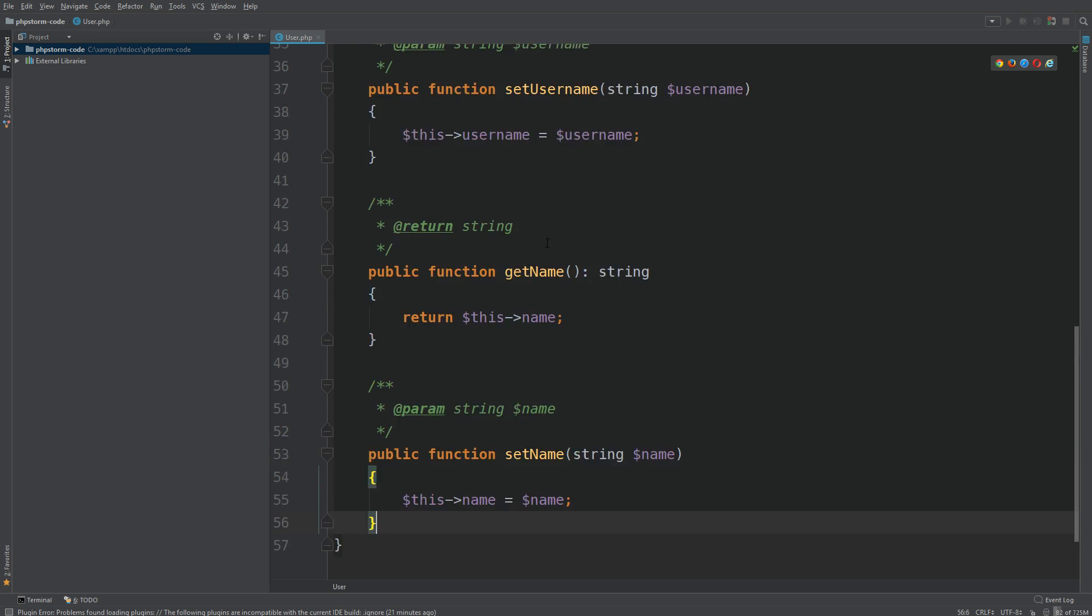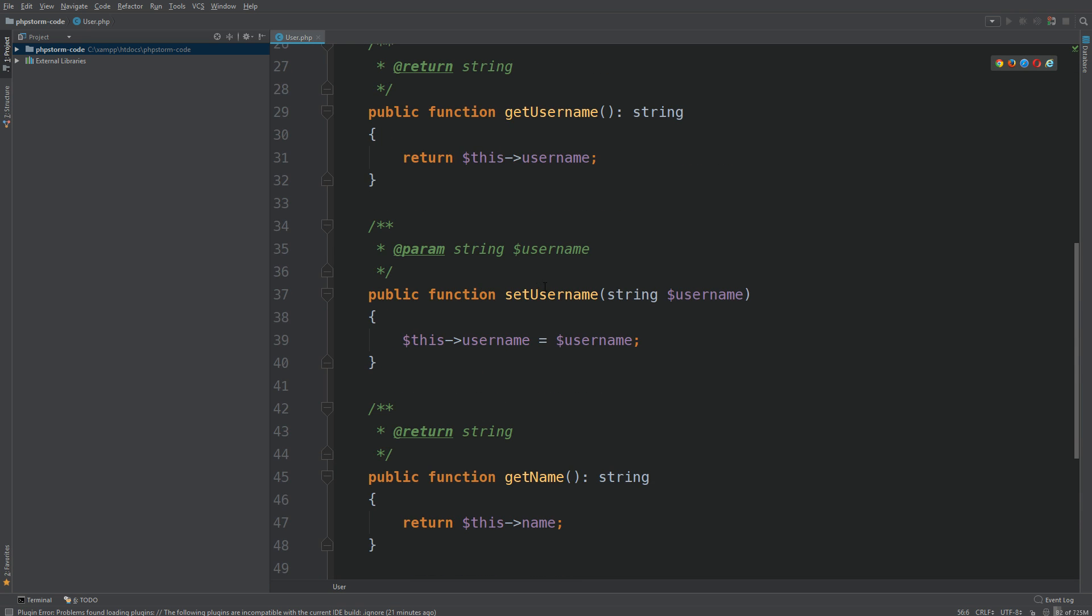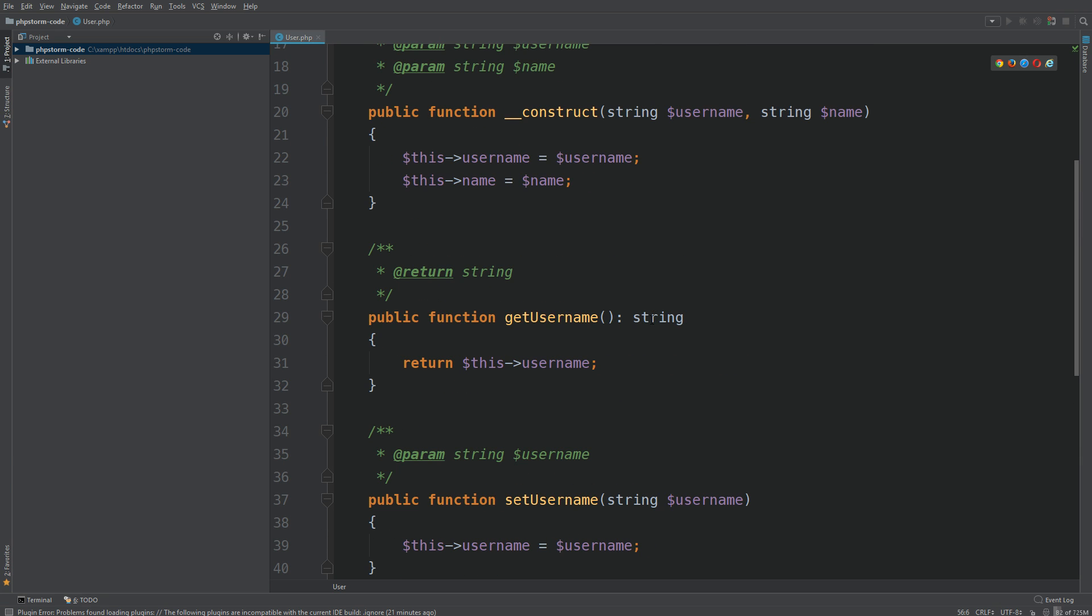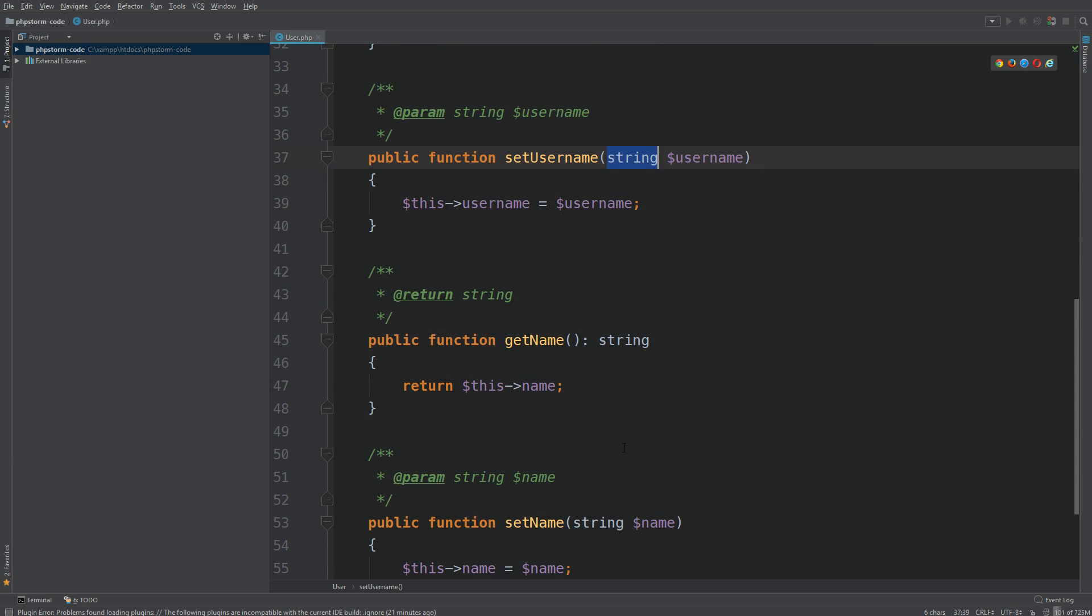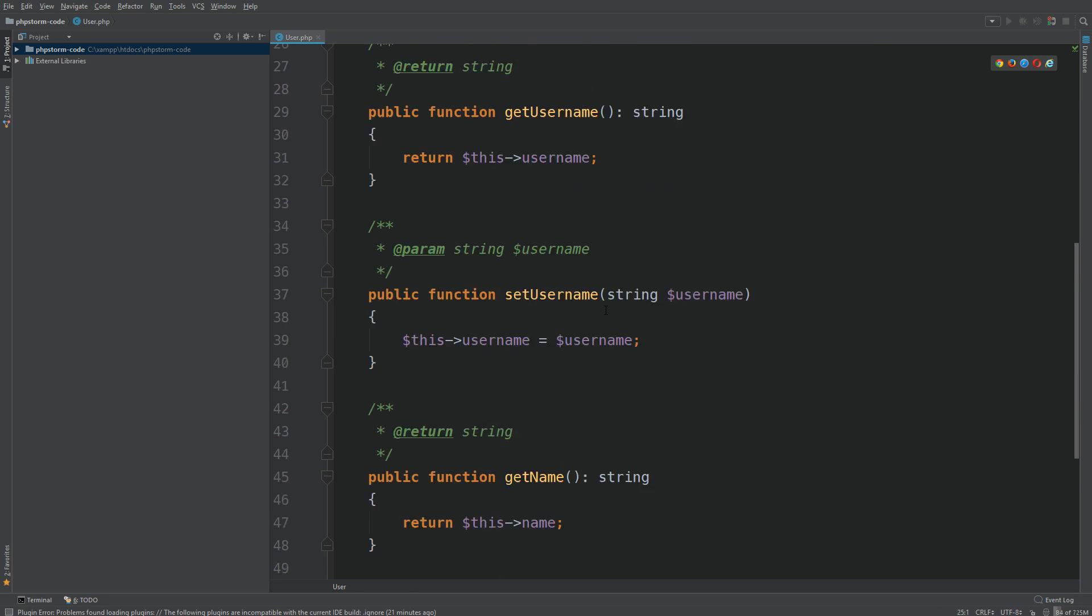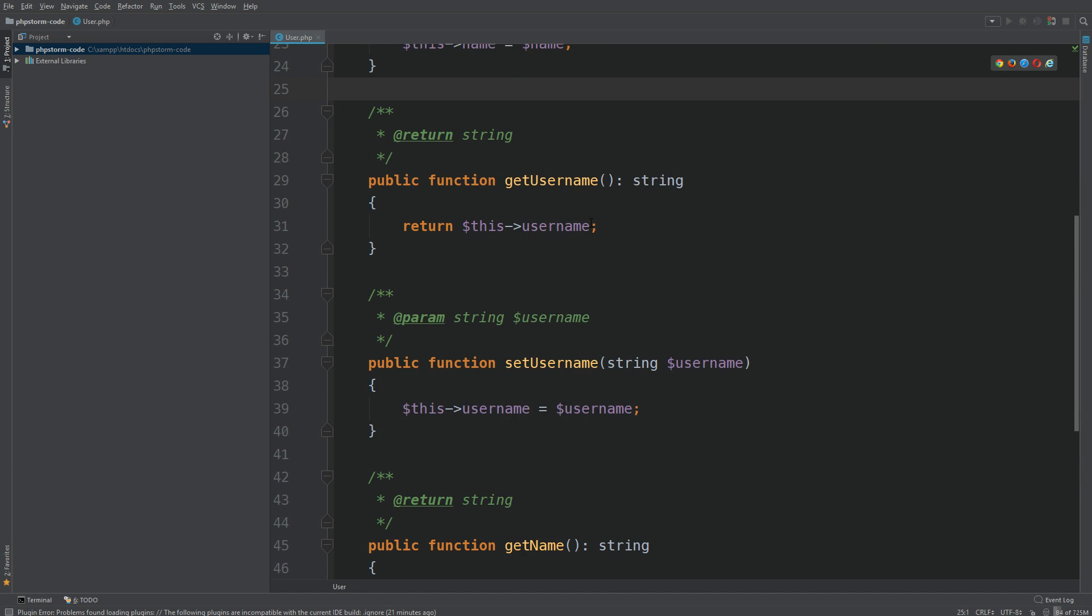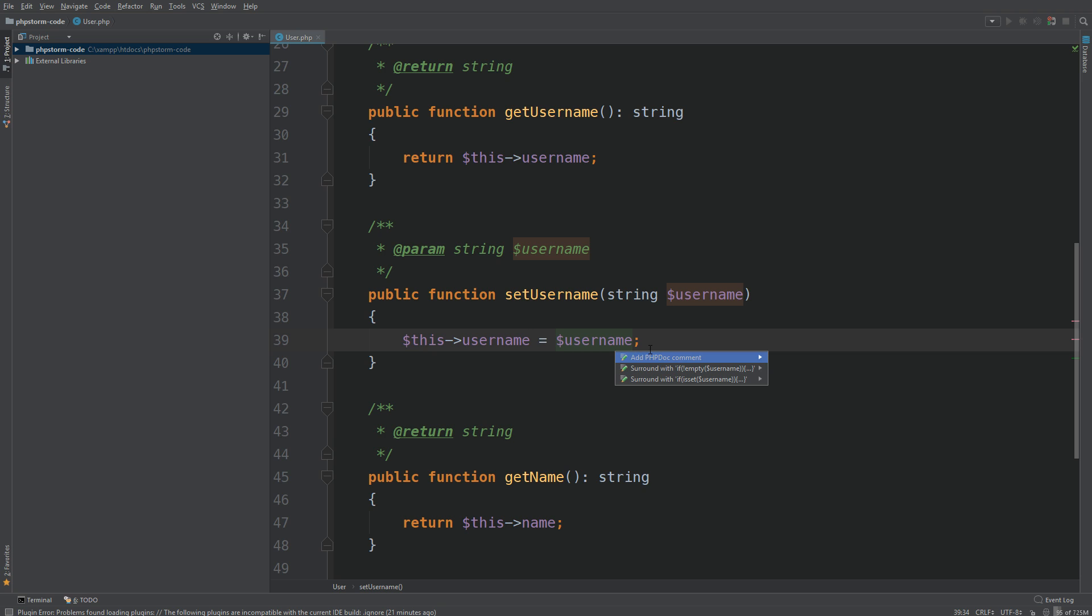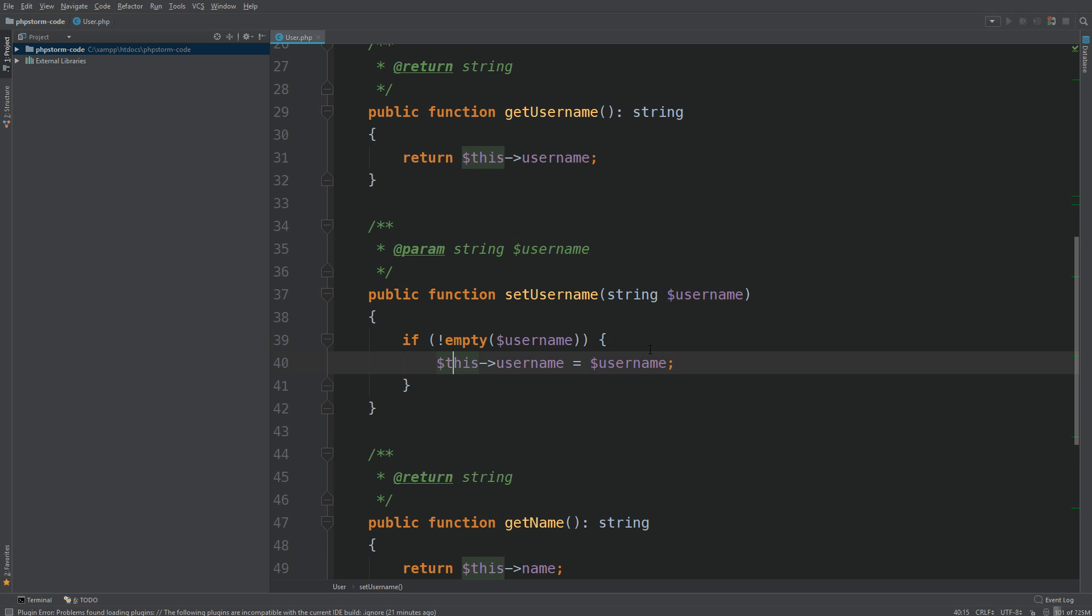So we have set name, get name, get username, and set username. This time you see it has our type here as well, so that's done already. For set username, what you can do is go here and hit Alt+Enter. Notice it says surround with an if statement. You hit Enter on that, so now we have an if statement.